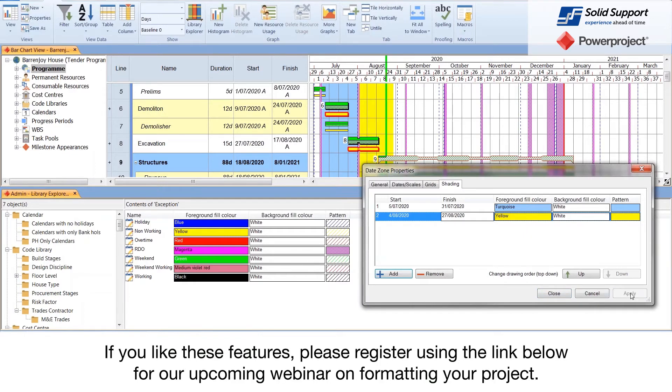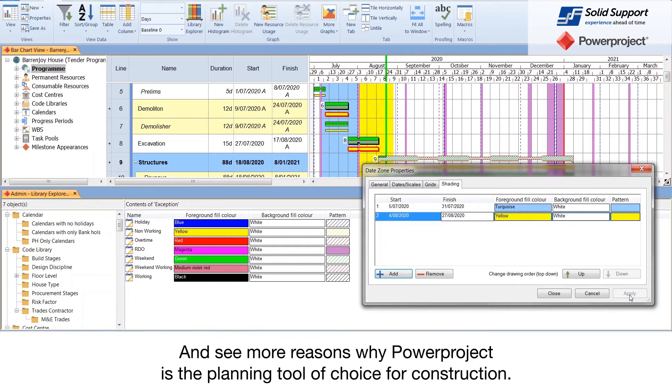If you like these features, please register using the link below for our upcoming webinar on formatting your project and see more reasons why Power Project is the planning tool of choice for construction.